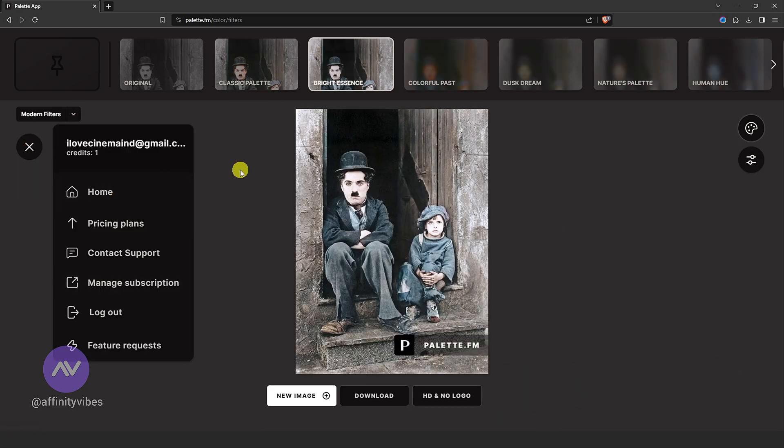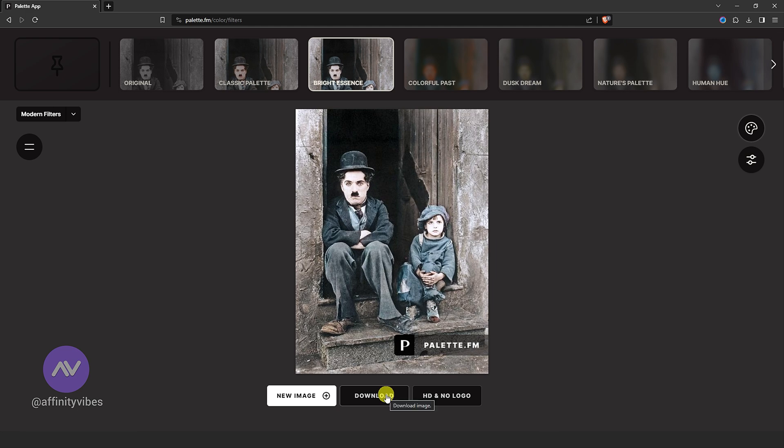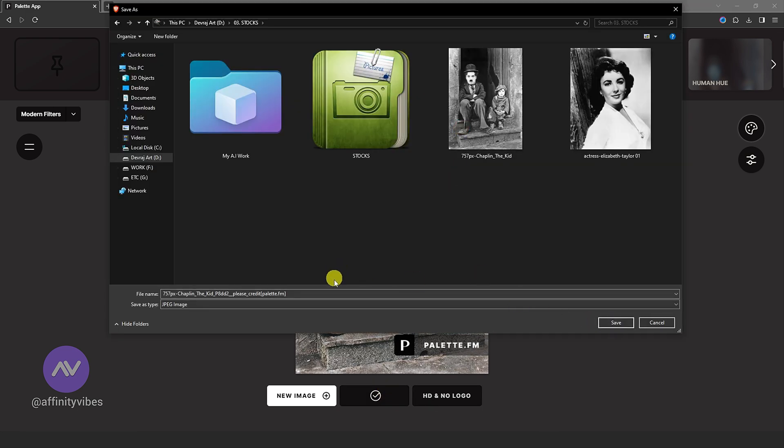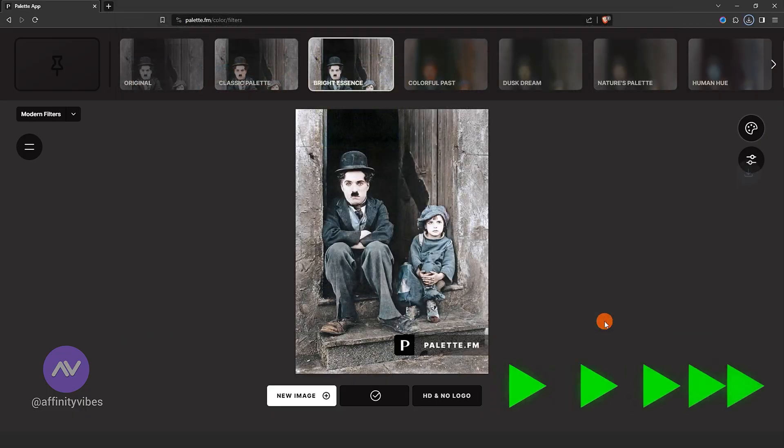When you are satisfied, click download here and save your image file. And that's it.